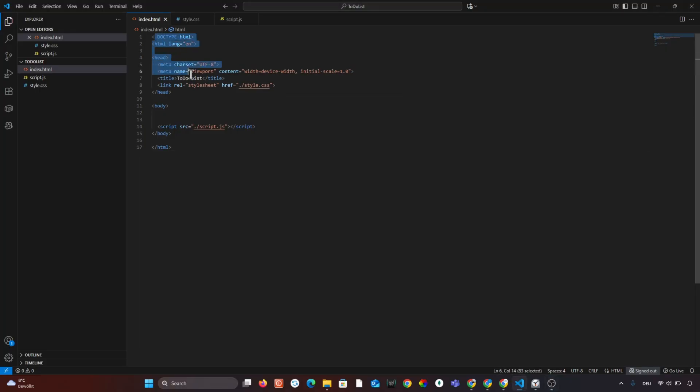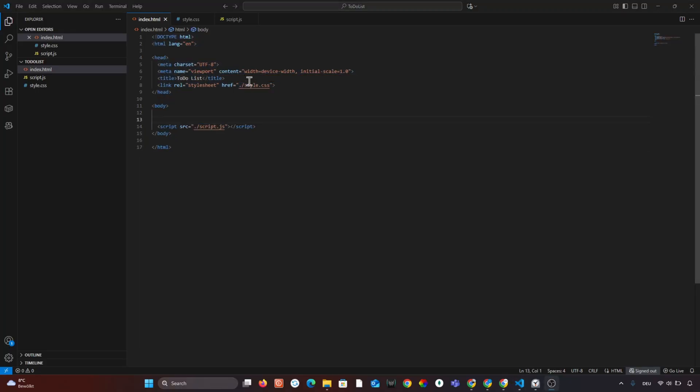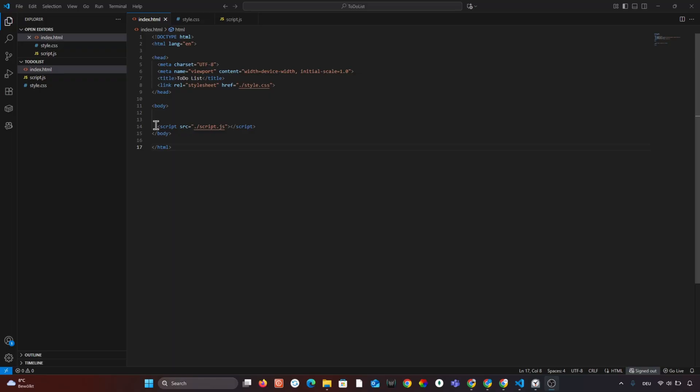This is our basic HTML setup. We linked our CSS file inside the head and this controls the design. And we linked our JavaScript file at the bottom. This controls how everything works.